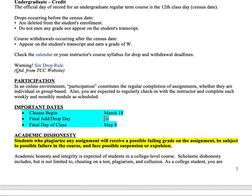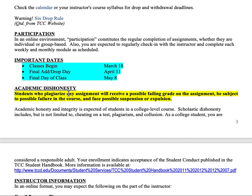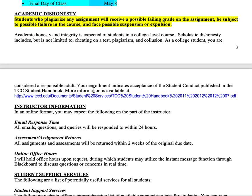If you need the withdrawal policy, that information is right there. I believe the final add/drop date was April 11th. Participation simply means you are doing all of your assignments and discussion boards — that's really all you need to do. Important class dates: we start the 18th, the final add/drop date is April 11th, and the final class day is May 8th. Academic dishonesty is simple: don't cheat, don't plagiarize.